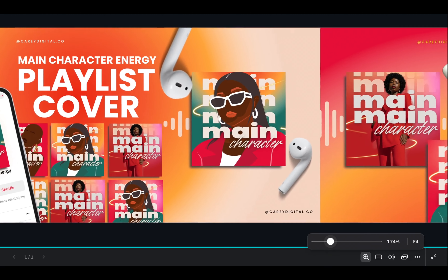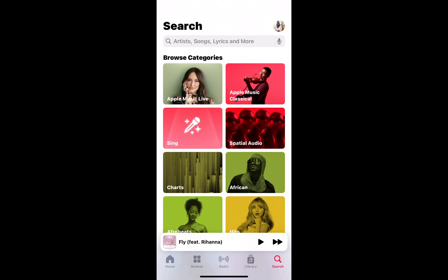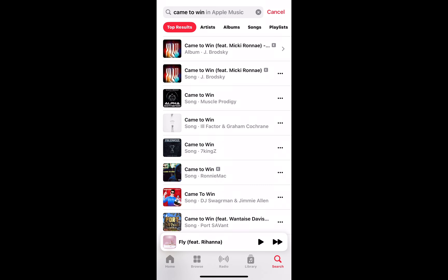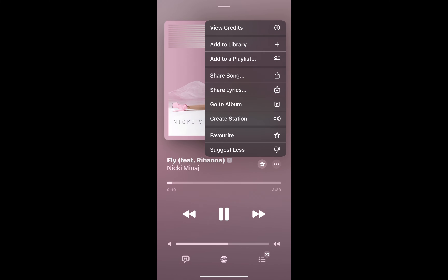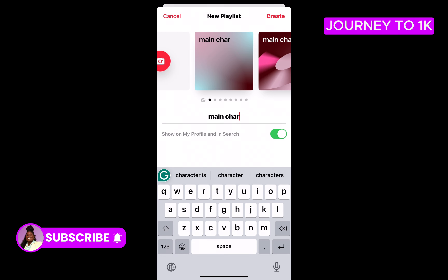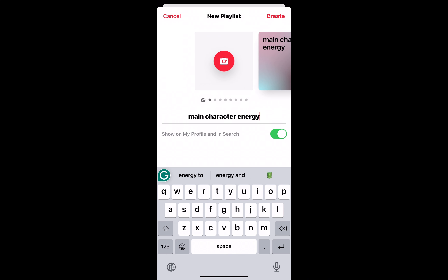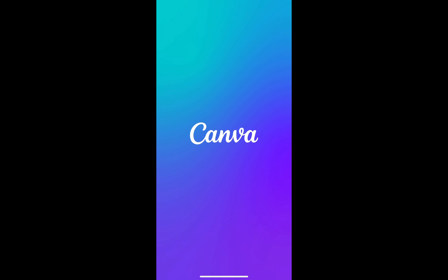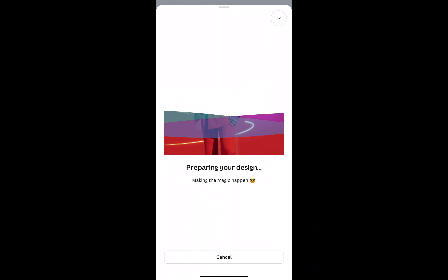If you've reached this far in the video, I'm now showing you how you can change your very own playlist cover to the design you created in Canva. First, select your music and add it to a playlist. If you don't have a playlist, you can create a new one. I have a lot of playlists on Apple Music — my preferred platform — so I created my Main Character Energy playlist, added my music, and now I'm going to change the playlist cover. If you don't have your designs downloaded, you'll want to download Canva mobile and then download your images directly from Canva to your device.